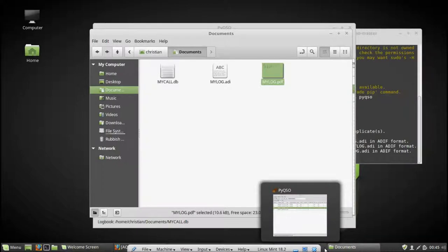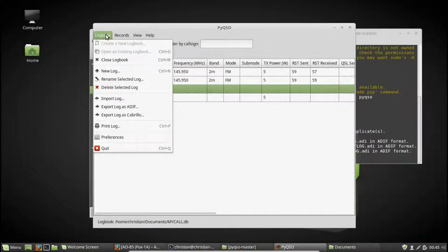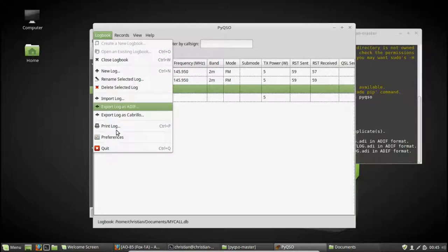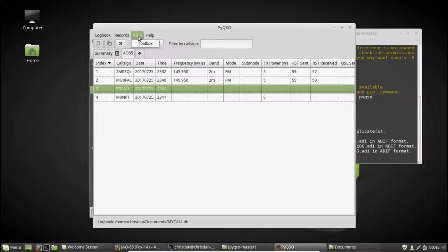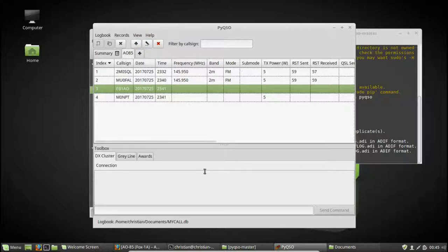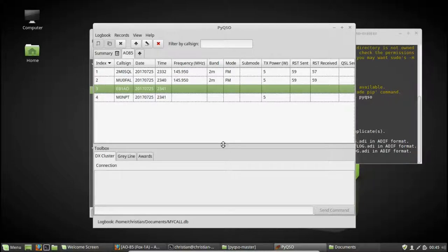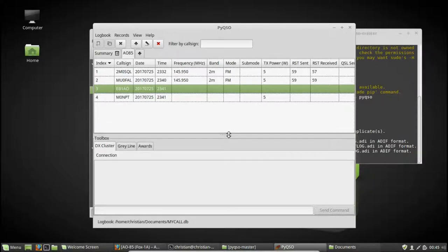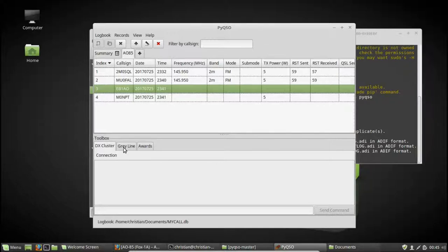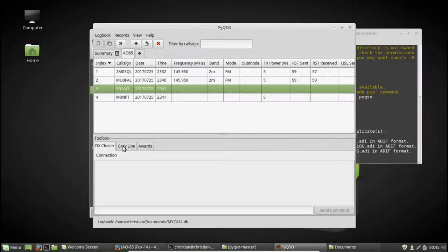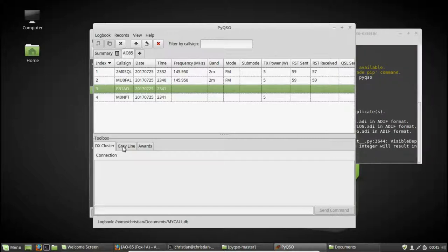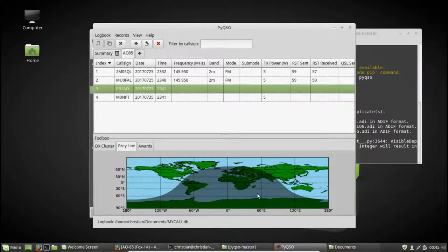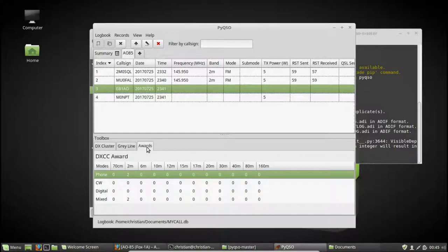Going back to PyQSO. There's the preferences dialog. I'll get to that in a second. First, I'll show you the toolbox. So if you click view and toolbox, this will bring up this little toolbox frame down here. You can adjust the size like so using the slider. And there's three tools here. So first is the DX cluster, which I've gone into detail about at the start of this video. The second is the grey line tool, which shows you the map of the world. And there's the awards.